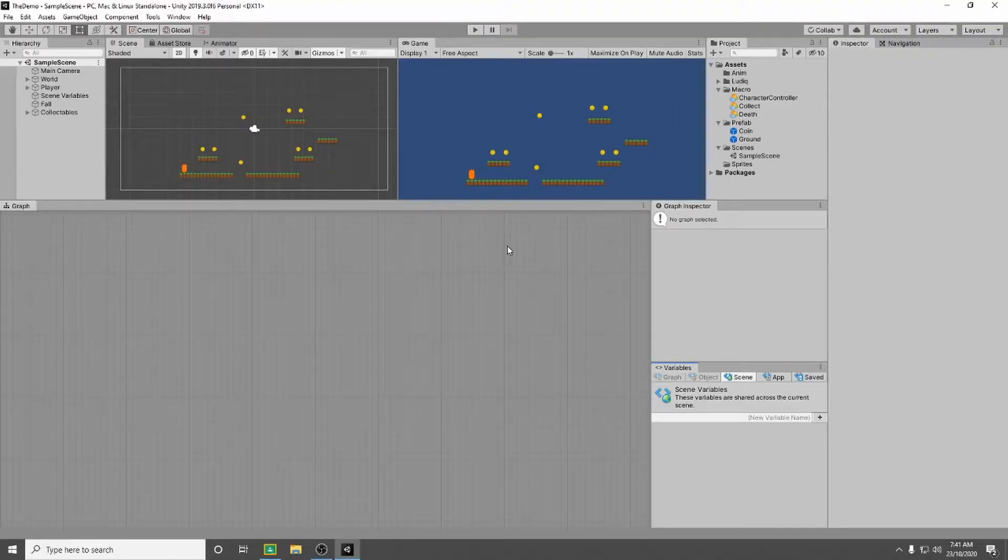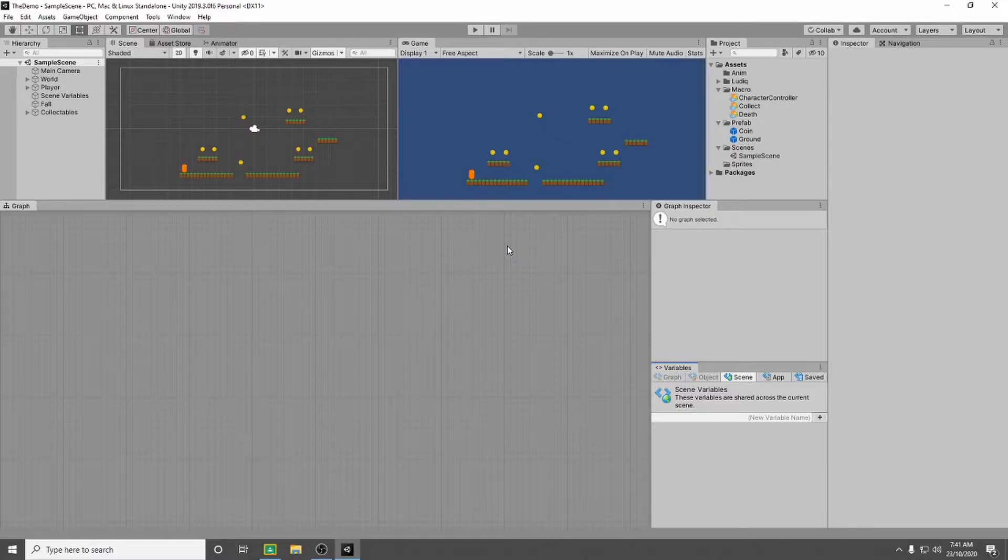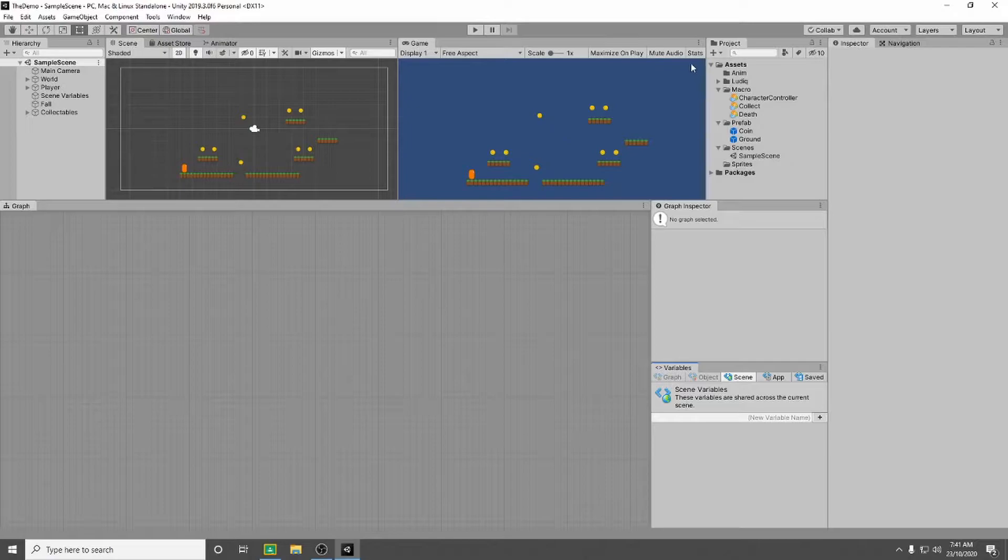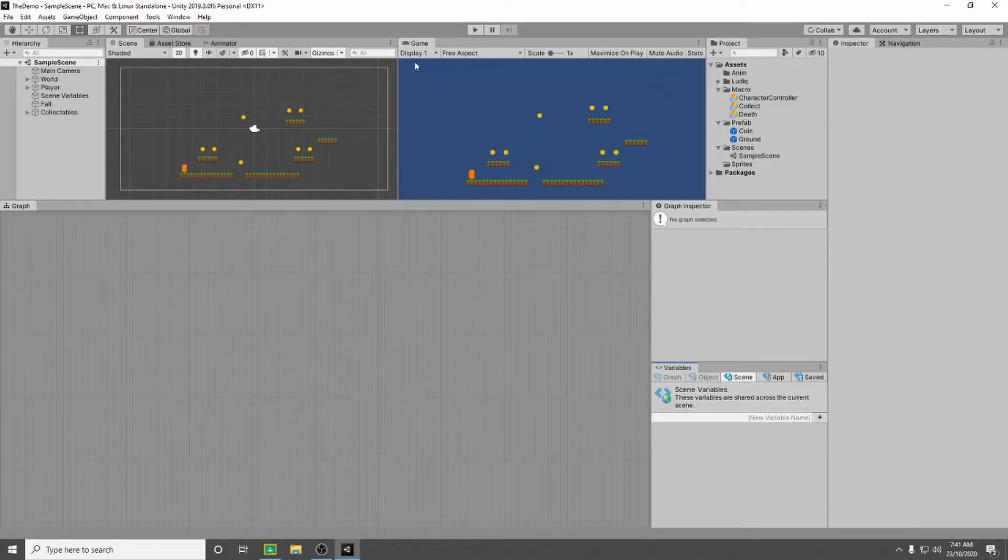In this video ladies and gentlemen, we're going to be setting up our user interface so that will be our score which we're going to put in the top right corner and our lives that we're going to put in our top left corner.